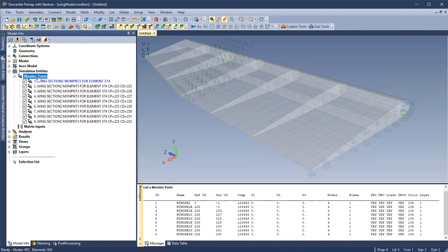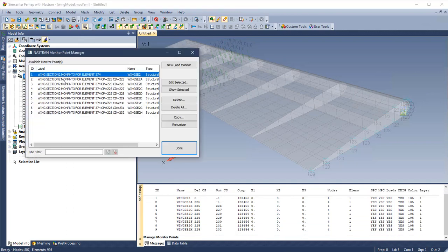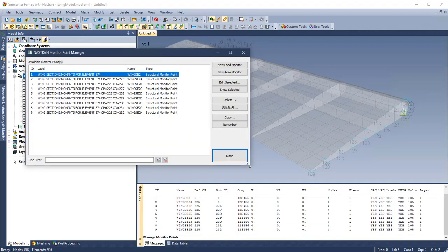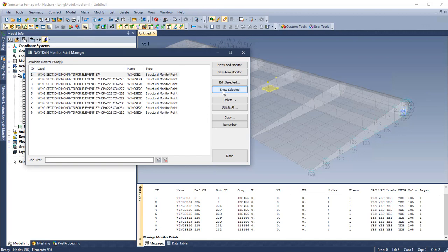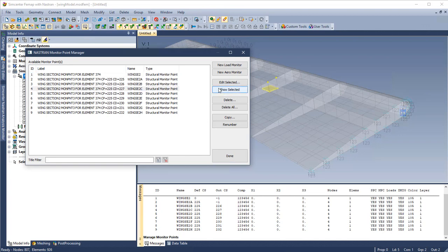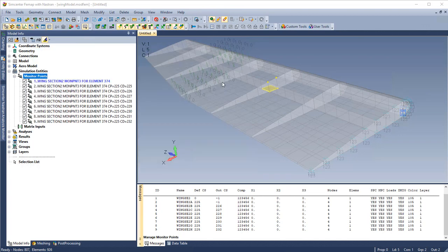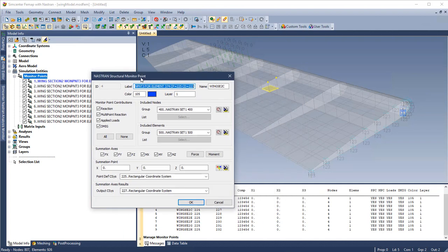Right click to manage the monitor points. Within this dialog, we can show selected. We can see information like name and type, and we can edit.